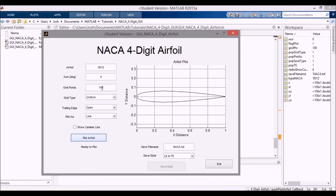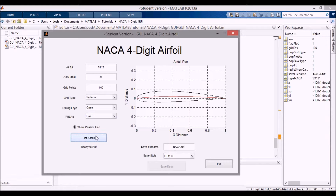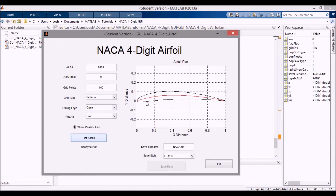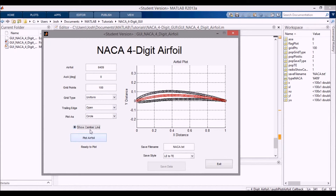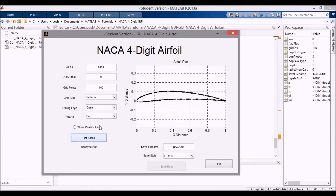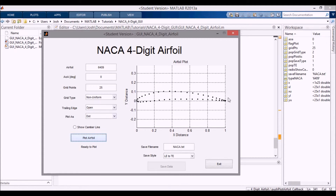Running that, we can see the airfoil plotted for a 0012. If I show the camber line, it's shown in red. Changing to a 2412 - take out the camber line - you can see it changes. Putting in the camber line again, you can see some curvature. A big one is the 6409 - you can see it's highly cambered and plotting nicely. Switching to circles, you can see it plotted with circles. Changing to dots with 25 data points, you can see it's very sparse. Switching to non-uniform, you can see the points clustered towards the leading edge and trailing edge, allowing better definition with fewer points.